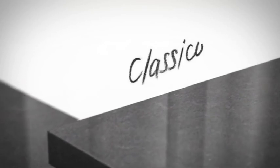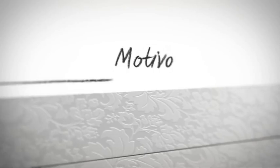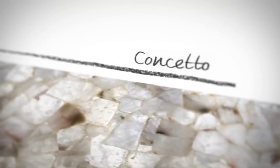Whether it's Classico, Supremo, Motivo, or Concetto, we have a collection for everyone. So however you want to express yourself, with Caesarstone, you can.